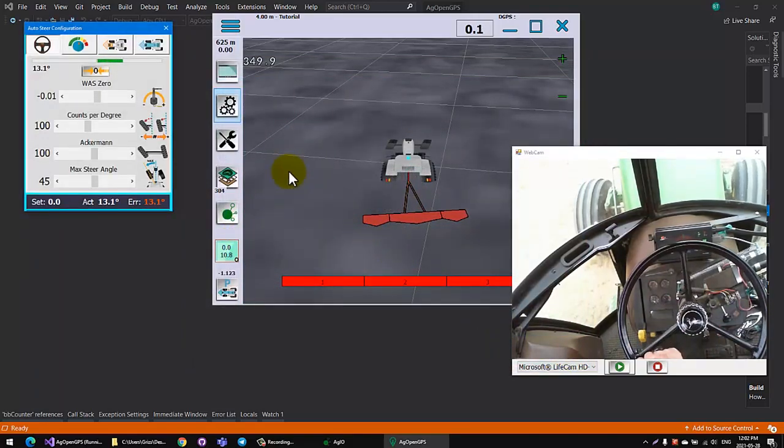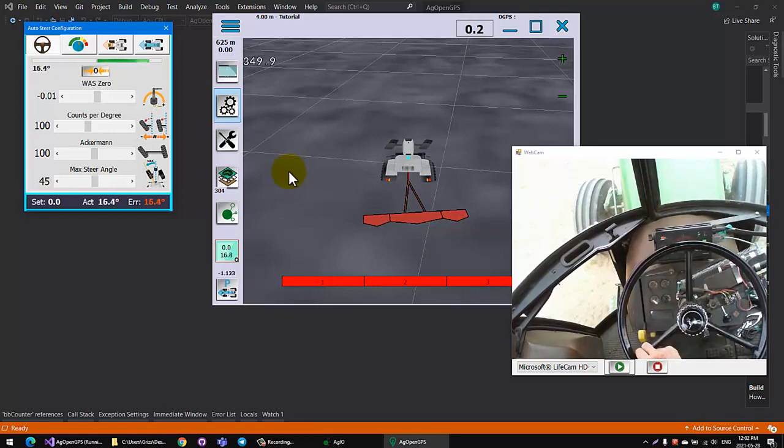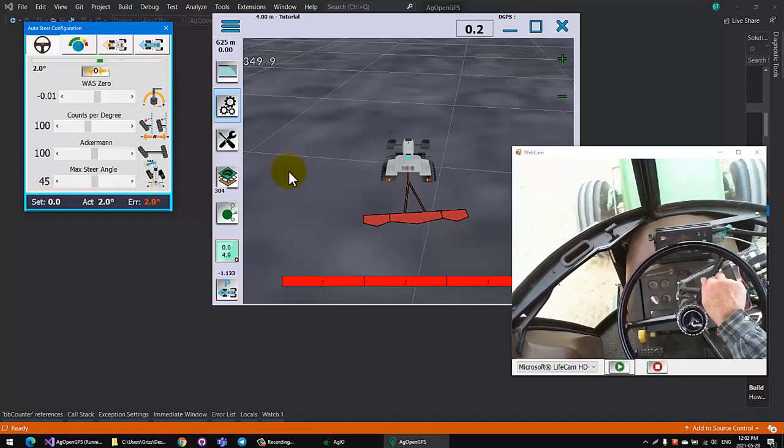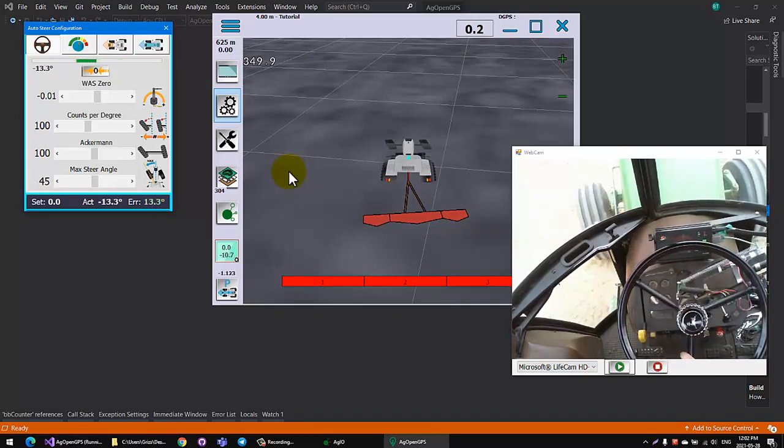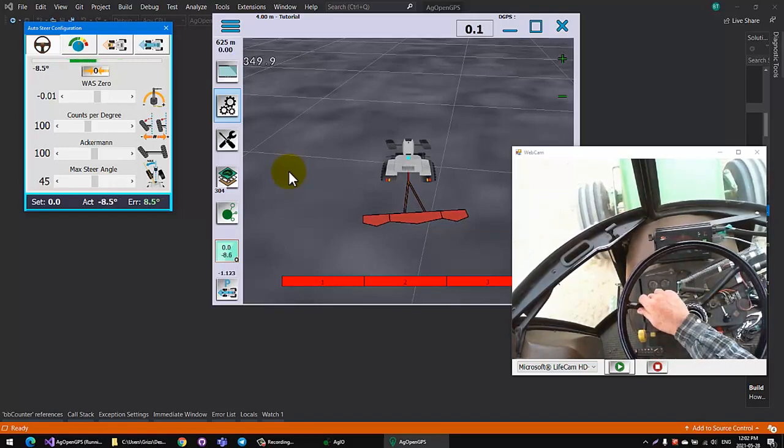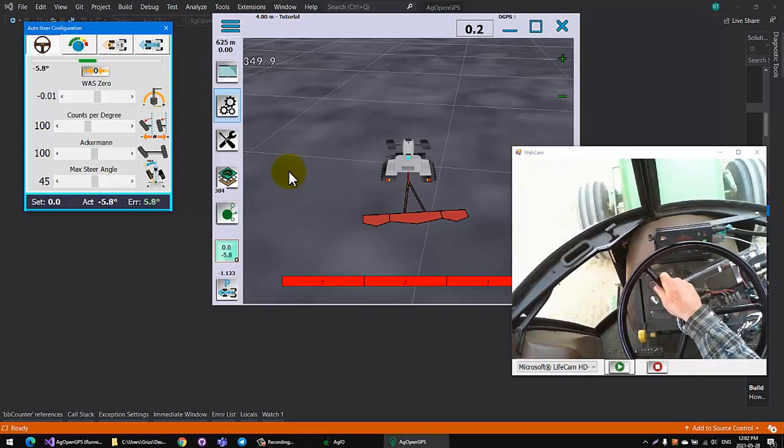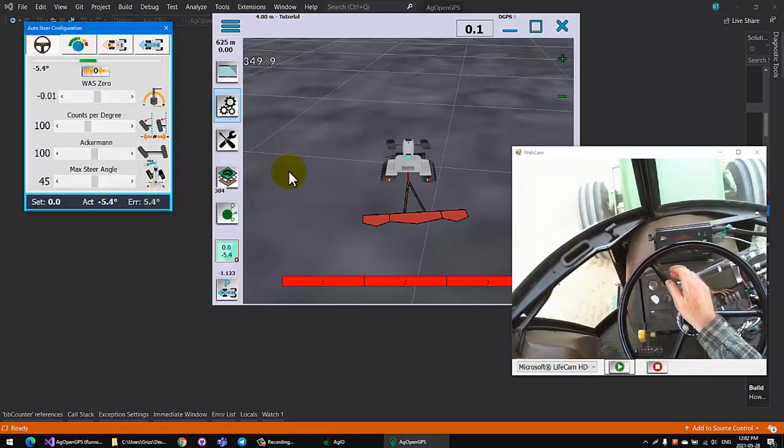Bring up the form again. Now when you turn to the right and you turn to the left, the green bar shows appropriately. You want a negative steer angle when you go left and a positive steer angle when you go right.